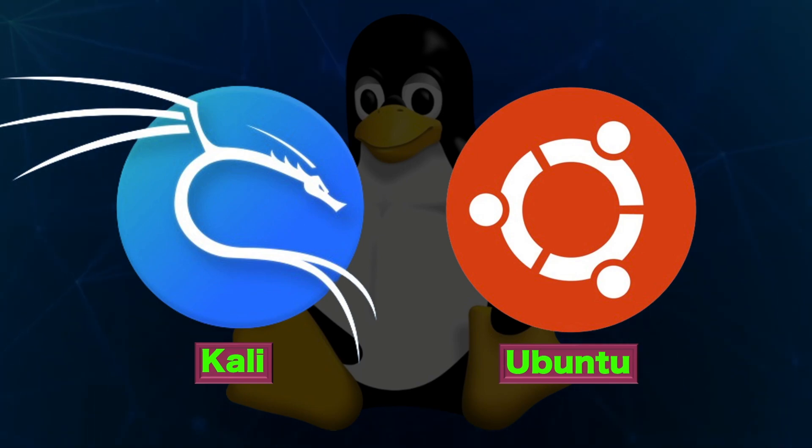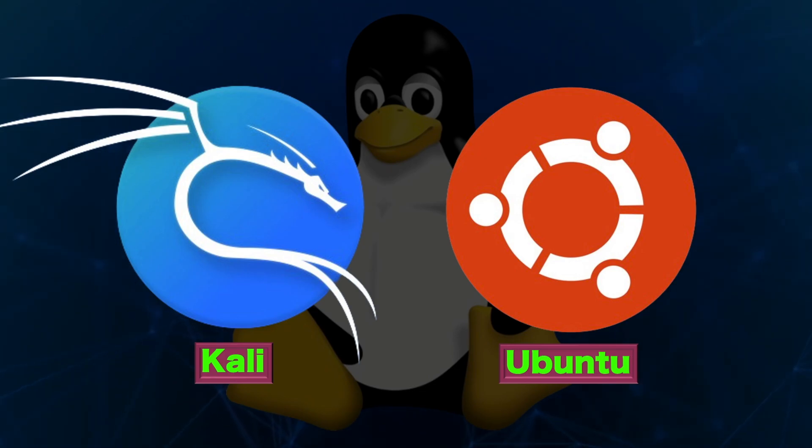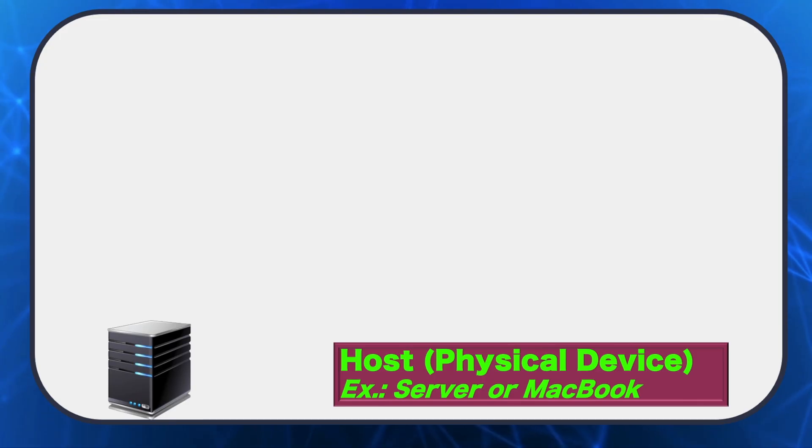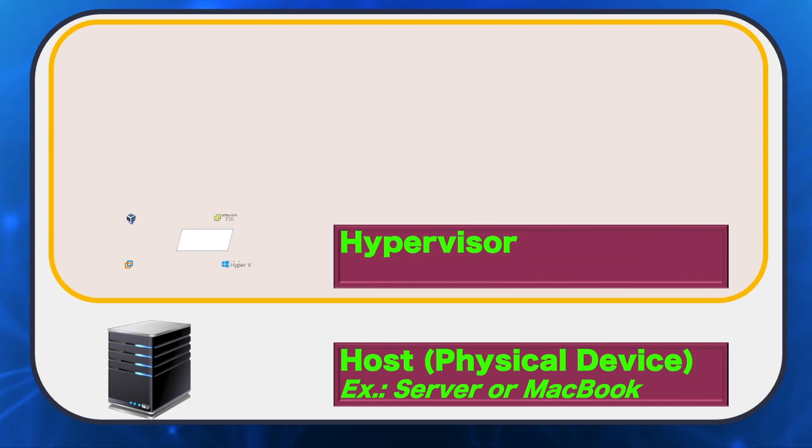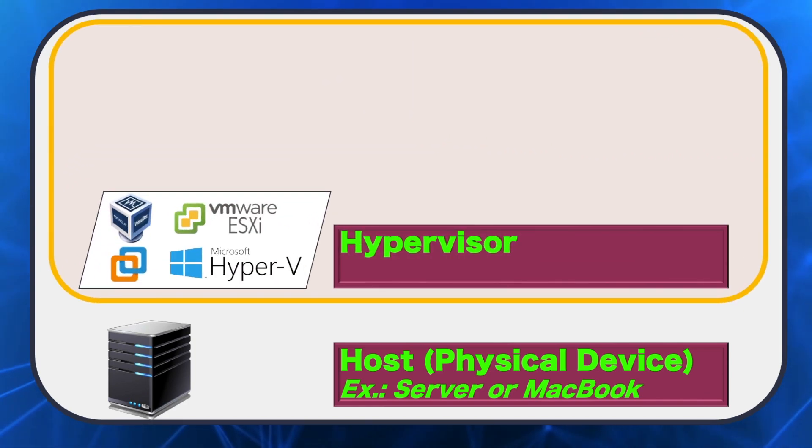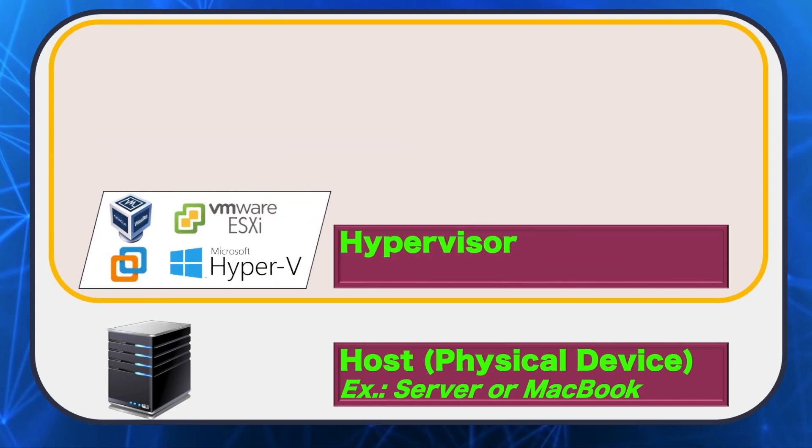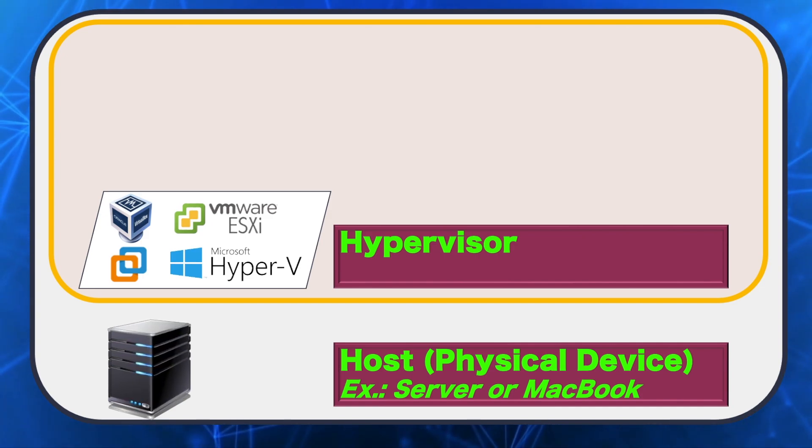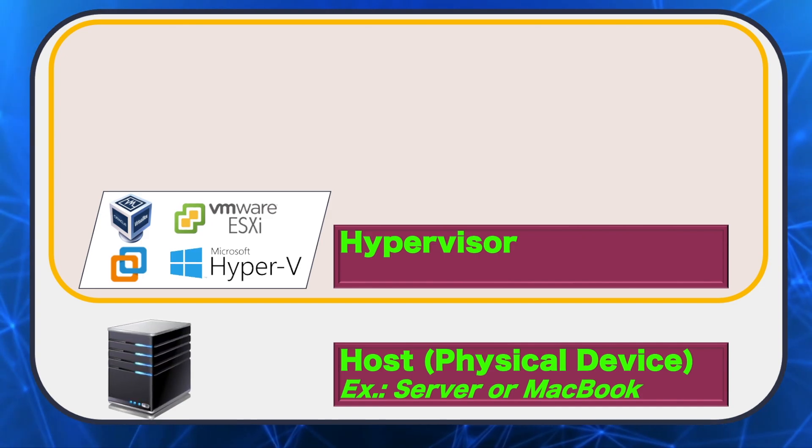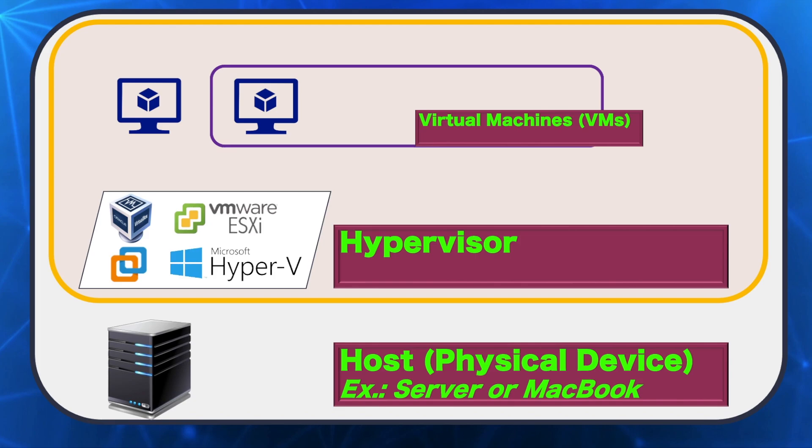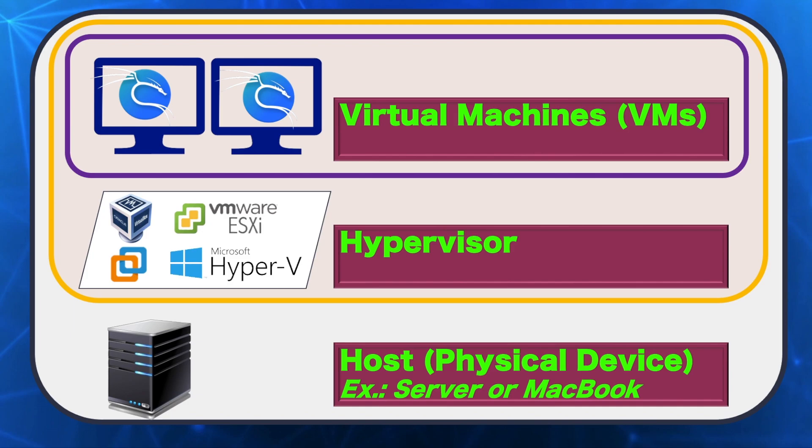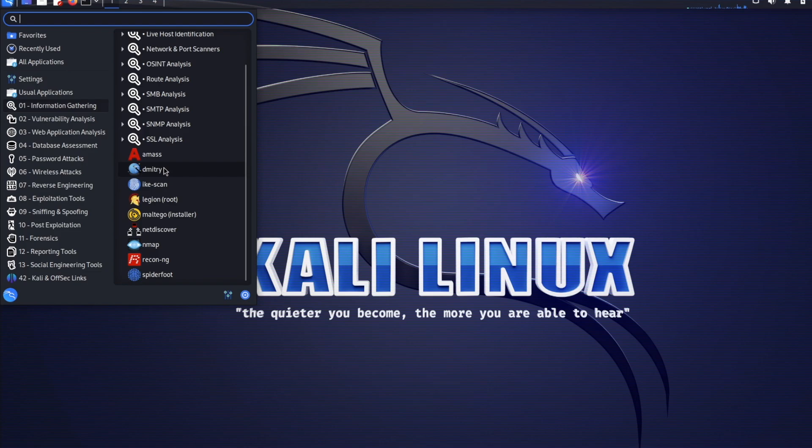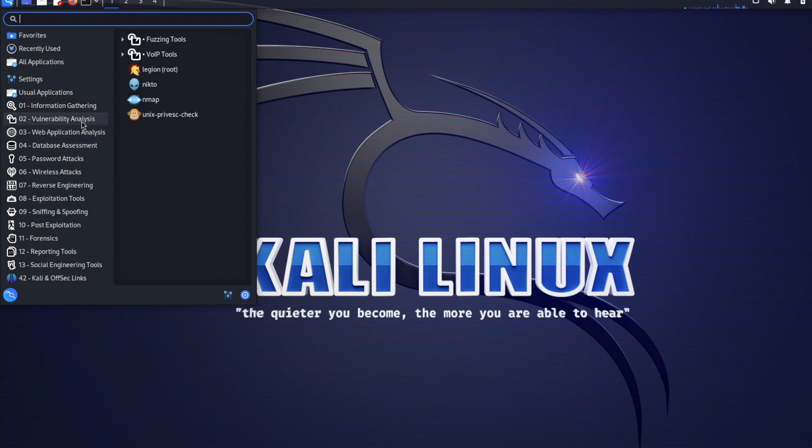You can simply install a hypervisor like VirtualBox, VMware Workstation, ESXi, or Hyper-V on your host device like a MacBook, PC, or server, and then install a VM with a guest operating system like Kali on top of the hypervisor. You can install as many VMs as your host can support, run different tests on the VMs, and try to explore various settings on each system.